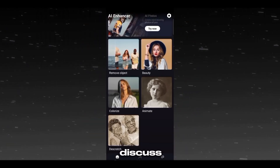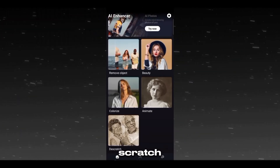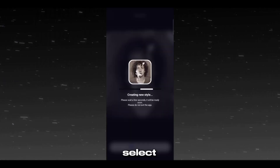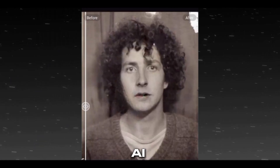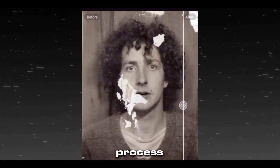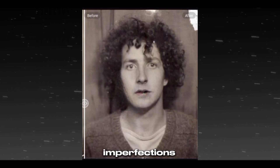Let's discuss the sixth feature: Discratch. Select any old image and the AI will process it to repair scratches and imperfections.